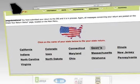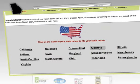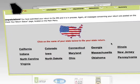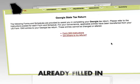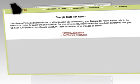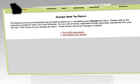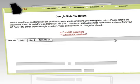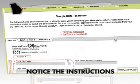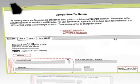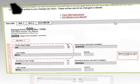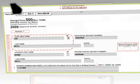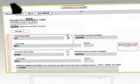Your personalized Georgia State return will appear with all the information from your federal return already filled in, including most of the calculations needed to file your state return. Notice the instructions to all the state forms provided at the top of the screen. These forms are provided for you to complete your Georgia return.